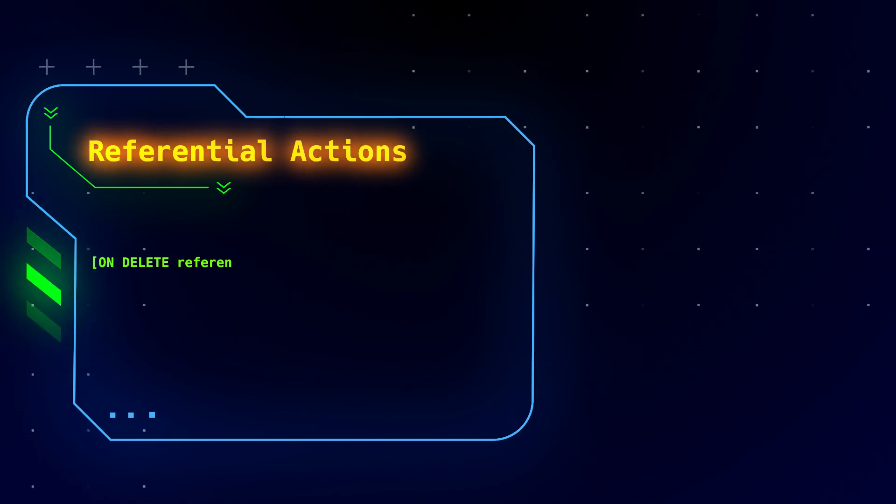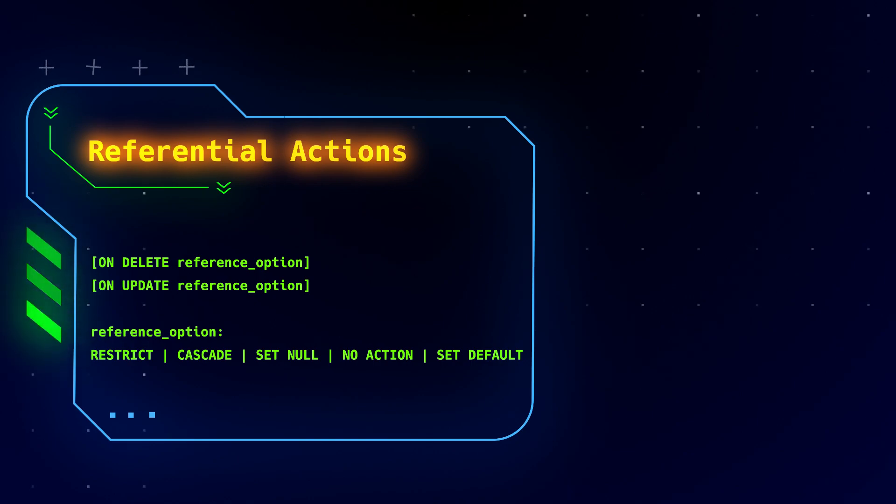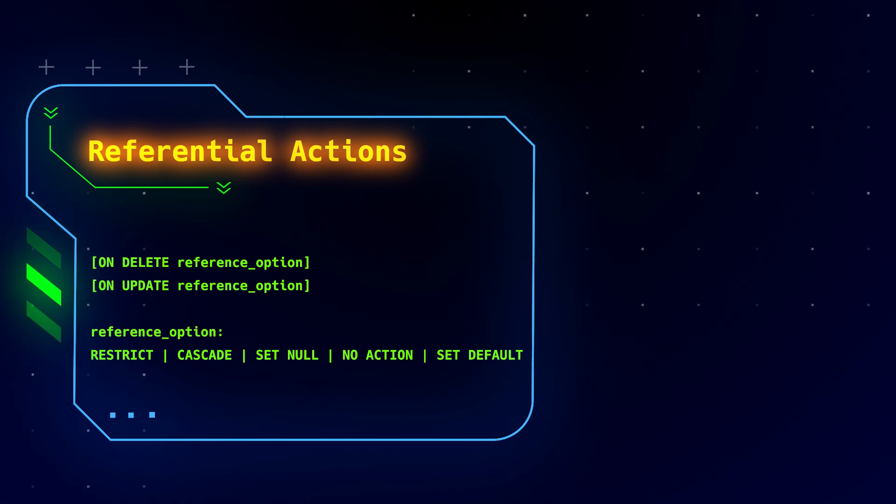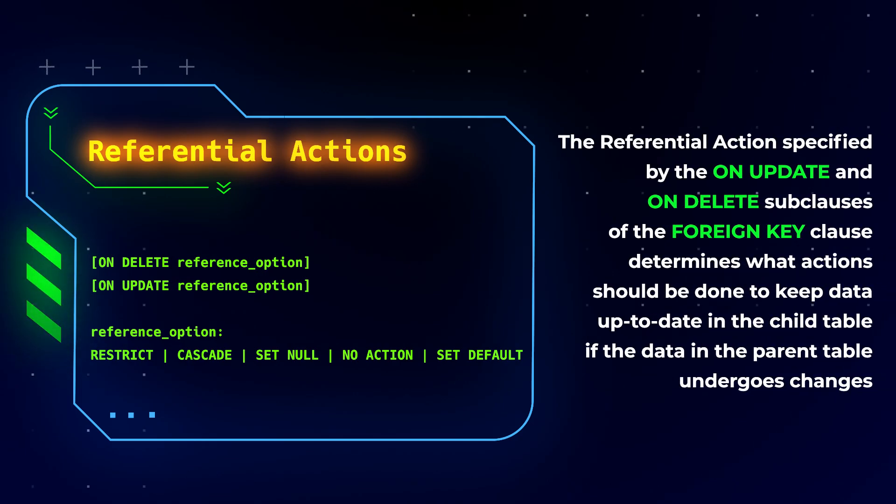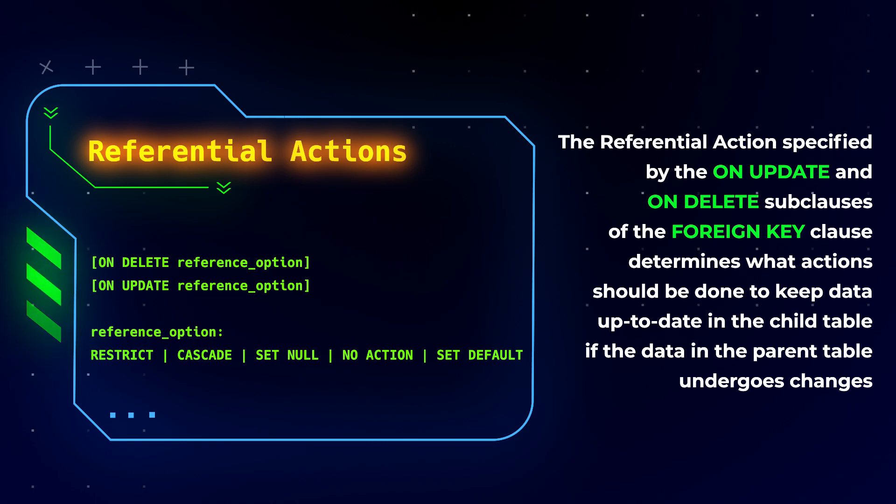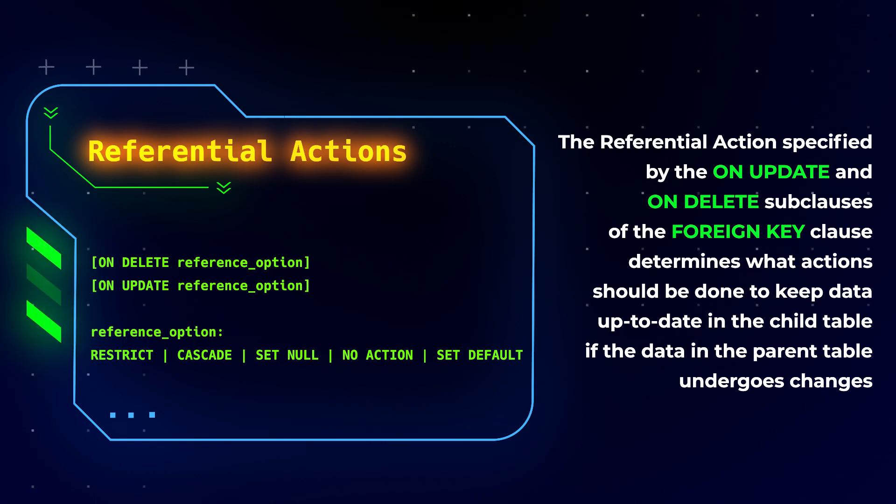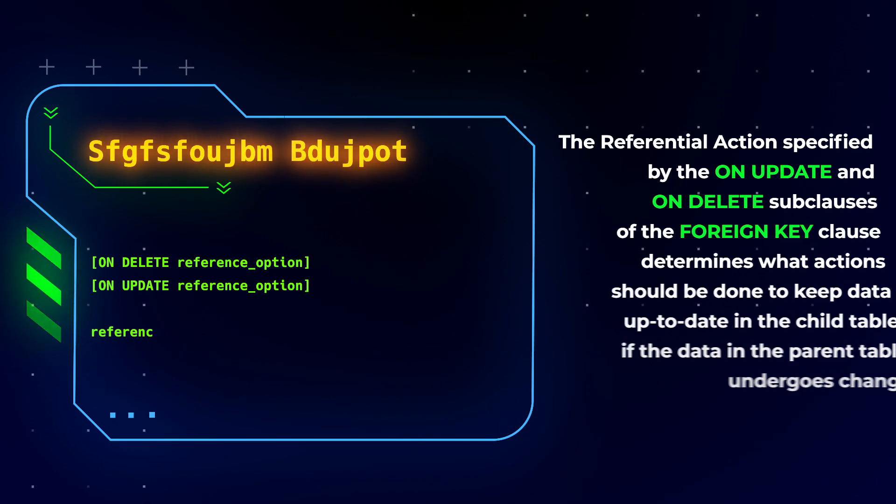Referential actions determine how the database will react to data changes in the parent table that has matching rows in the child table. In other words, the referential action specified by the ON UPDATE and ON DELETE sub clauses of the foreign key clause determines what actions should be done to keep data up to date in the child table if the data in the parent table undergoes changes. Let's look at the possible referential actions.